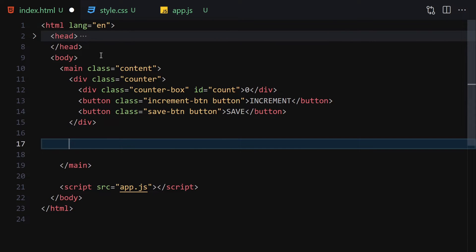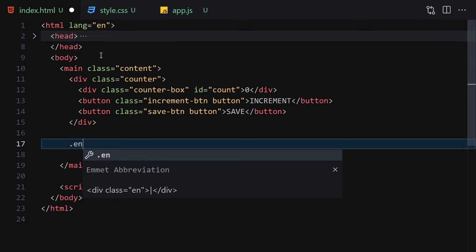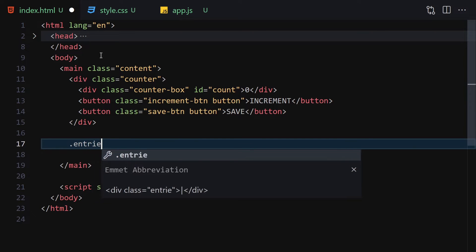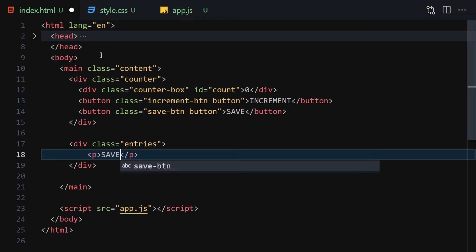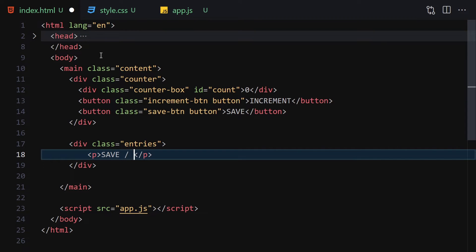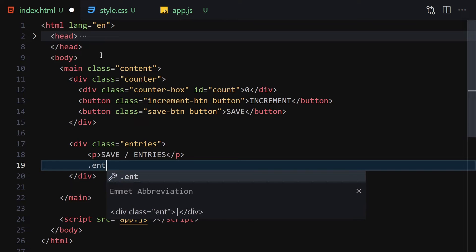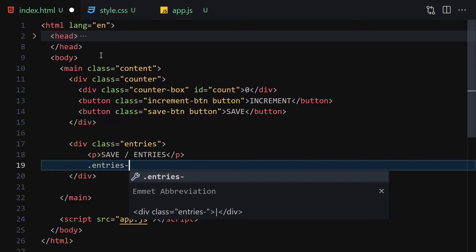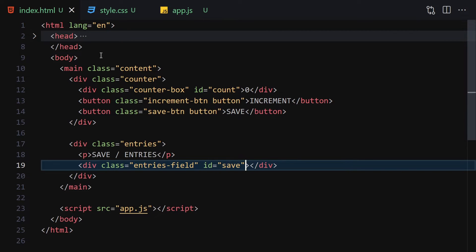Underneath that div, we're going to write our entries container. Inside entries, we'll write a paragraph that says 'Save Entries', and then we'll write our entries field with an id of 'save'. That's going to be the HTML for now.